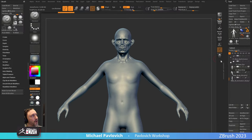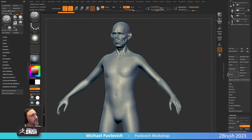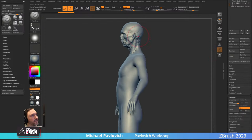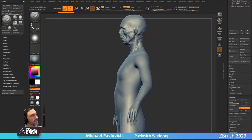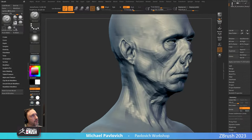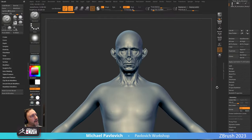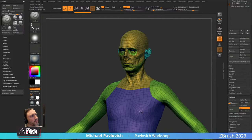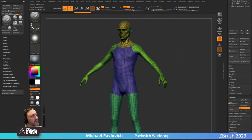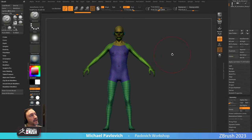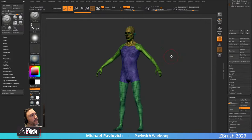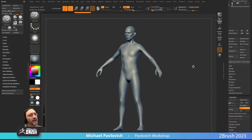Two things: number one, I already have topology. I have Simon and I'm on subdivision level six, so here is the fully realized, kind of gross character. If I drop down to subdivision level one, this is the game-res that we're going to be sending over — it's got all the polygroups on there and we're just going to start fleshing this body out.